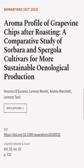This article was authored by Veronica D'Eusanio, Lorenzo Morelli, Andrea Marchetti, and others.